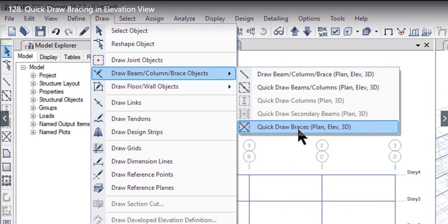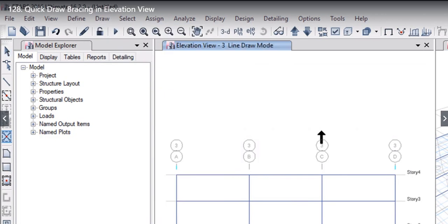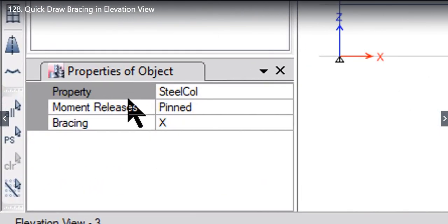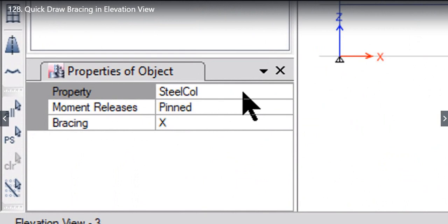Left click on this option. On the left you will find that there are three different options: user need to enter the property, user need to enter the moment releases, and the last bracing type.